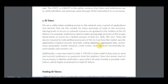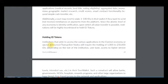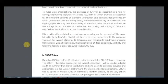CRDT is the native currency that users and institutions use to verify identities and exchange value for all interactions in an economy. ID is a utility token that helps enable access to the network and a myriad of applications and services that are candidates for every exchange of value in the economy.